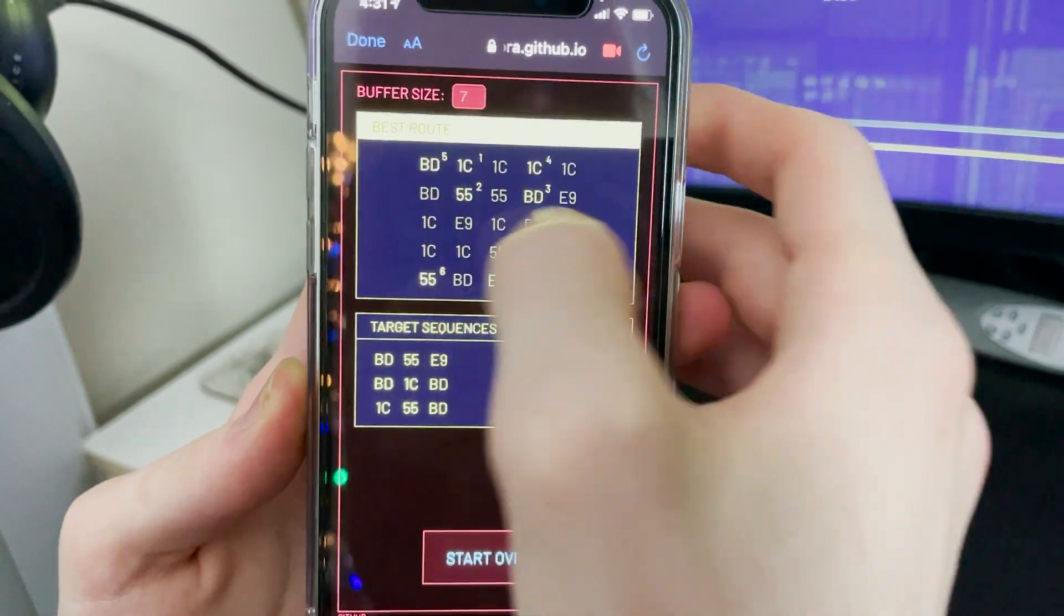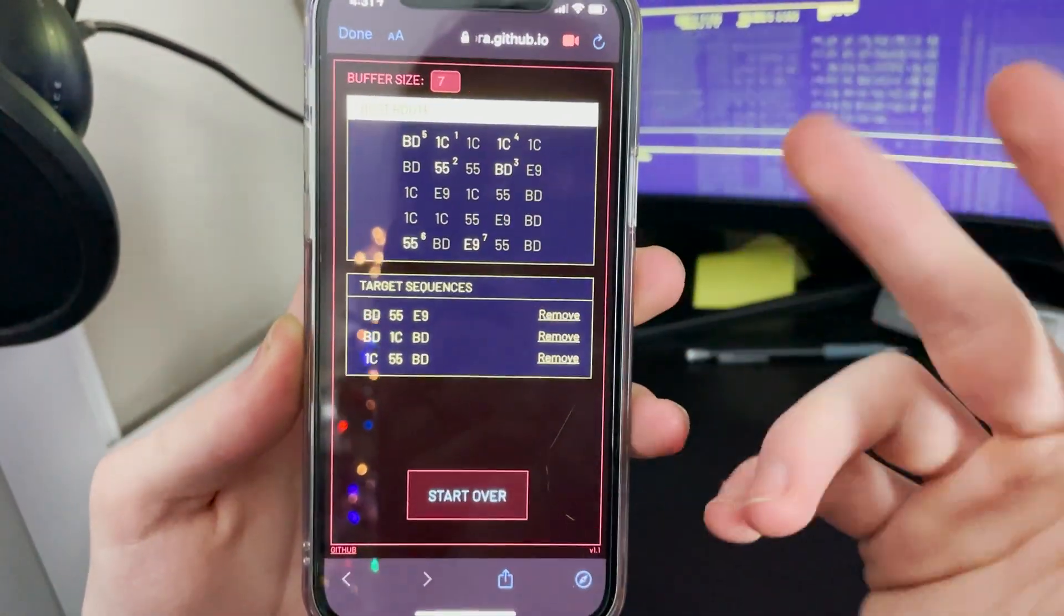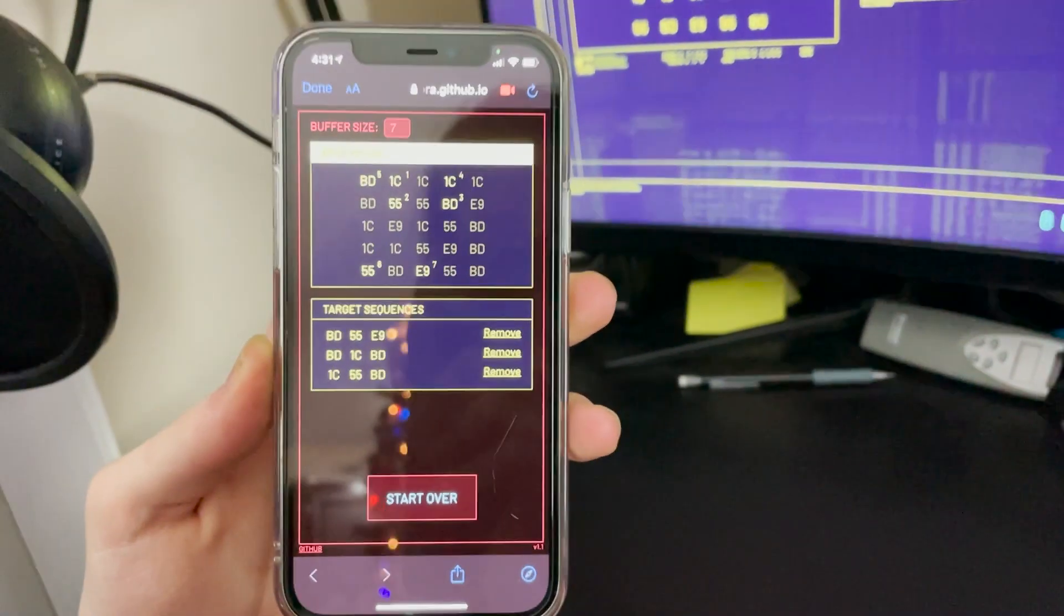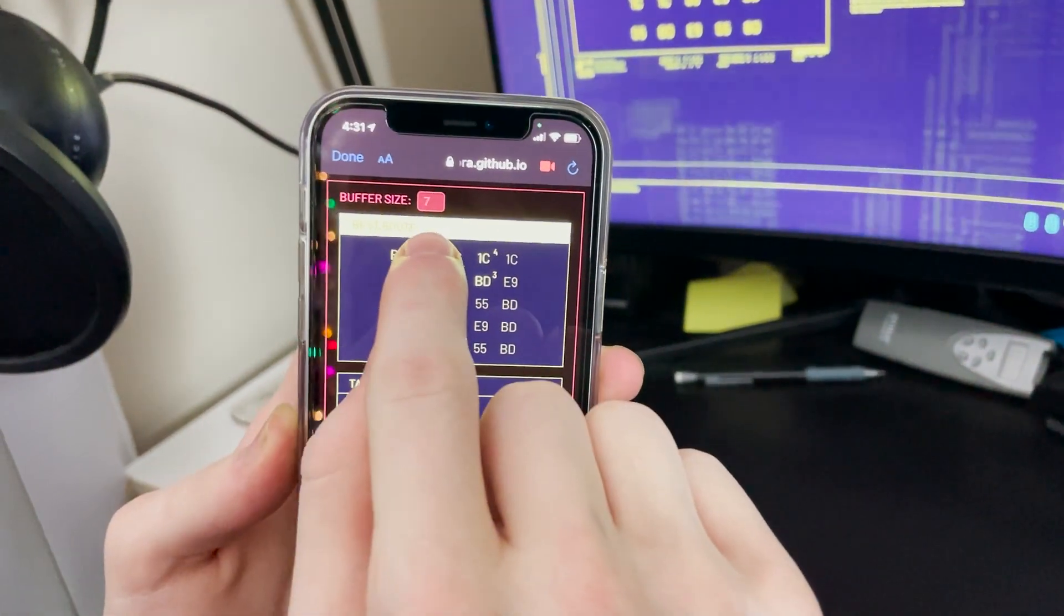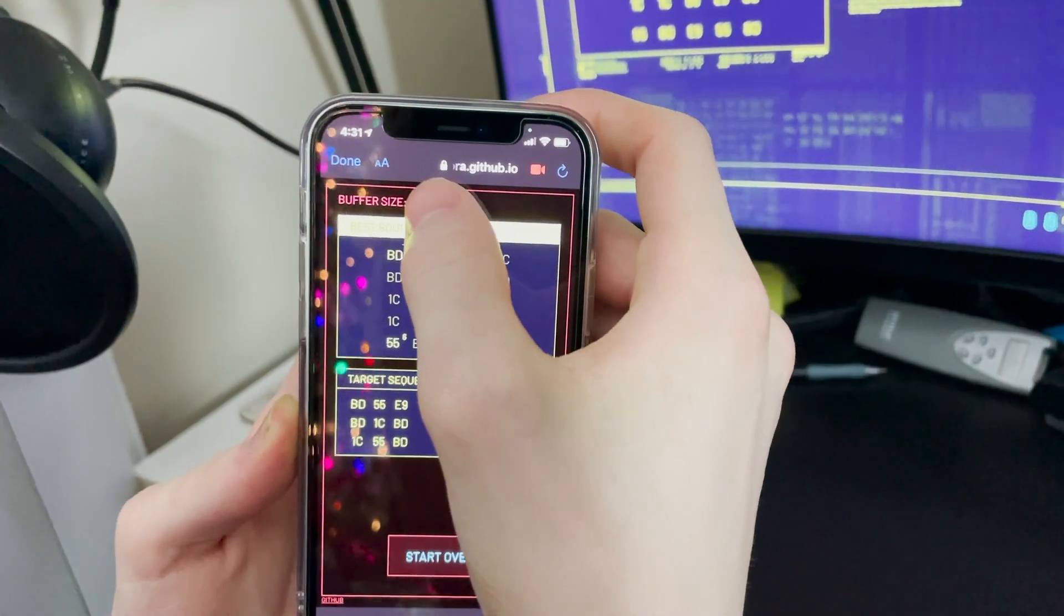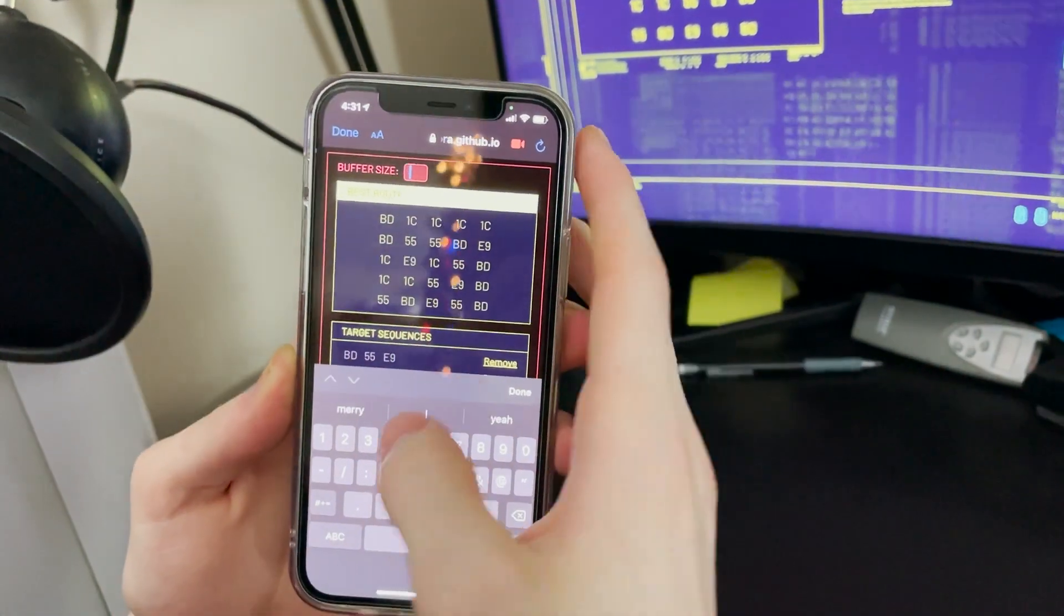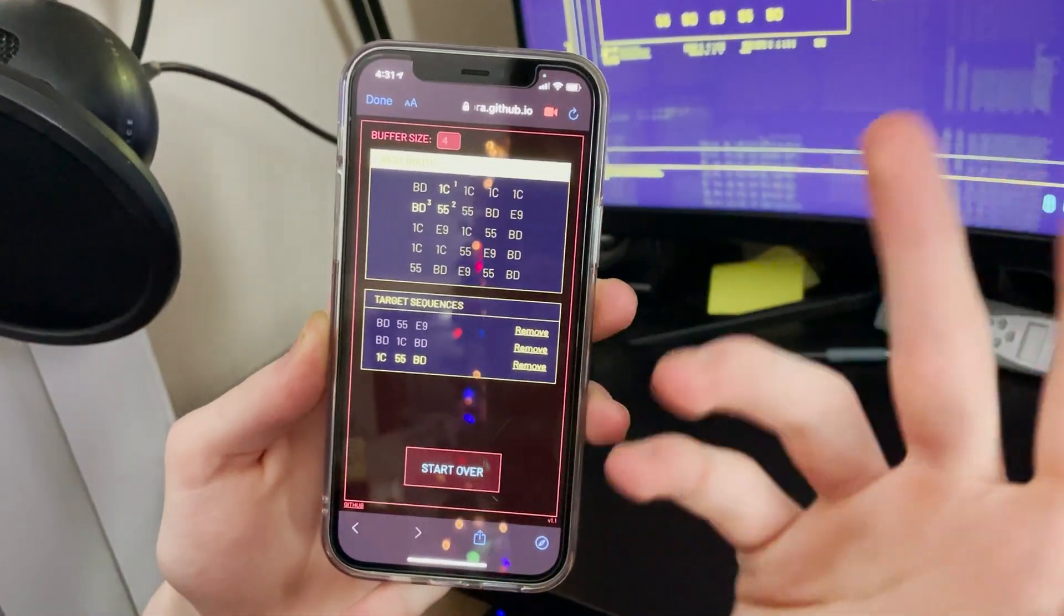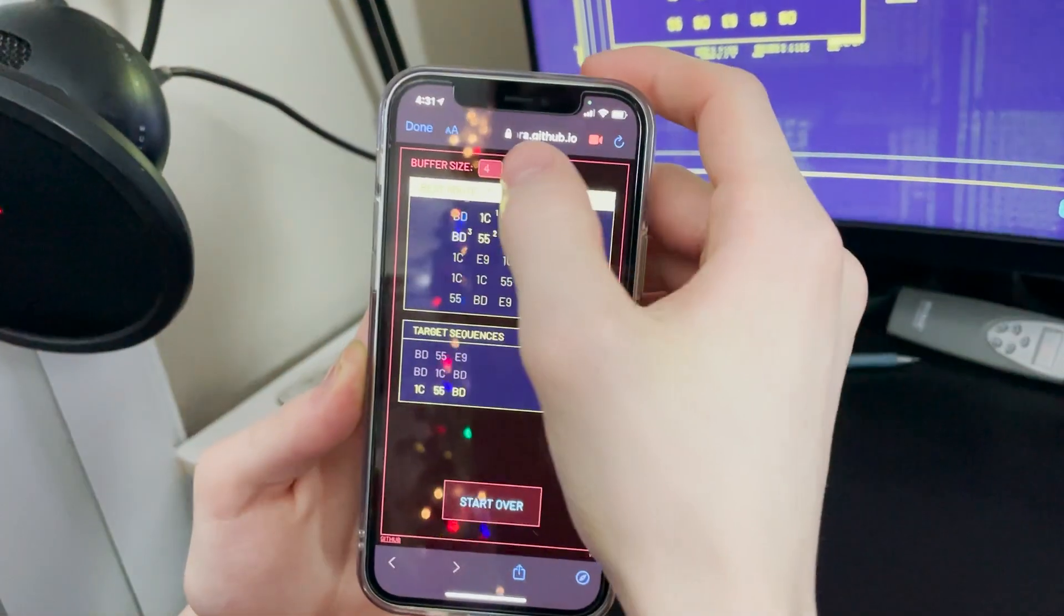It'll show you the loop that you have to do that will hit all of these and you can even get rid of some if you only want to get a couple. I have my buffer size here as seven because that's what I have. But if you were starting at the beginning of the game, you only had a four buffer. You'd only be able to get the best one, which is what it's going to try and give you.